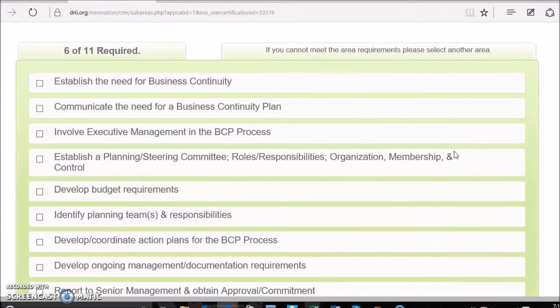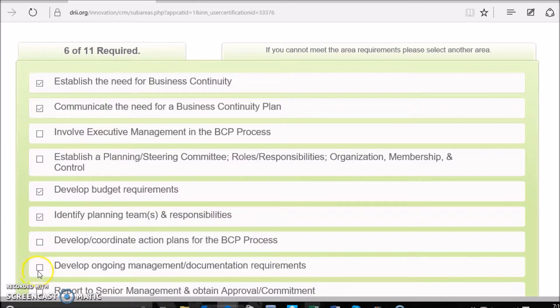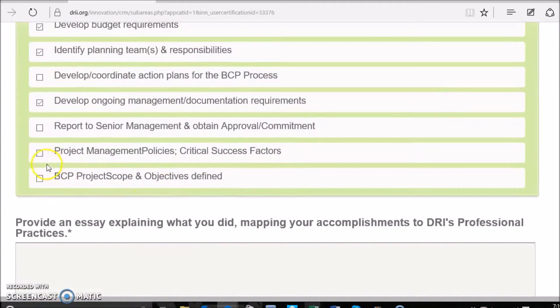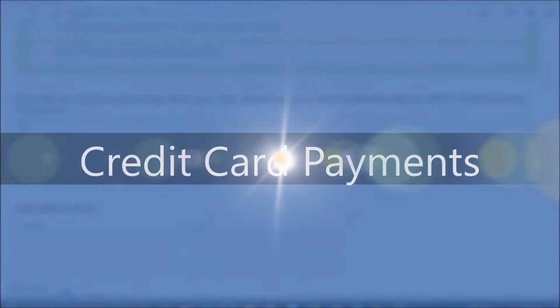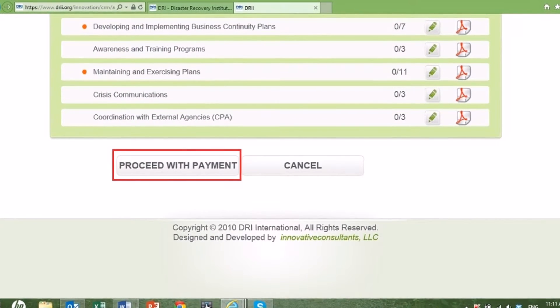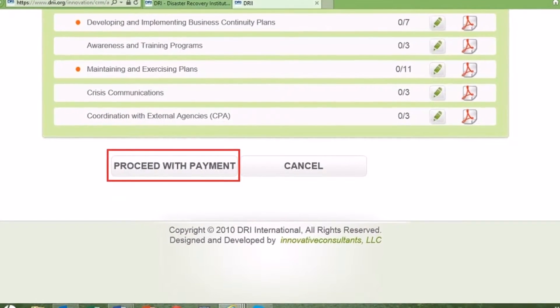Check all boxes that apply to your experience. After you complete this stage, click Save and Continue. In the Payment section, you have the option to pay by credit card or payment code. If you have not prepaid for your application, select Pay by credit card.